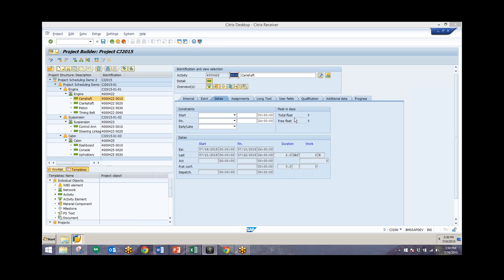Total float relates this particular activity to the network. Free float, on the other hand, is the interval by which you can shift the activity from its earliest start without affecting the earliest date of the succeeding activities — that's how much you can shift this activity without affecting the next one in line, which would be the crankshaft activity. Activities with total float smaller than or equal to zero are regarded as time critical, and these will be the critical paths for the networks and the project. We'll see those highlighted in red on the Gantt chart.